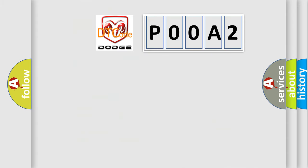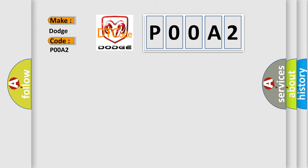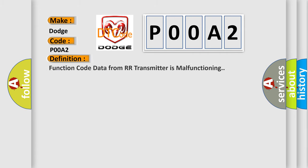So, what does the diagnostic trouble code P00A2 interpret specifically for Dodge car manufacturers? The basic definition is: Function code data from RR transmitter is malfunctioning.